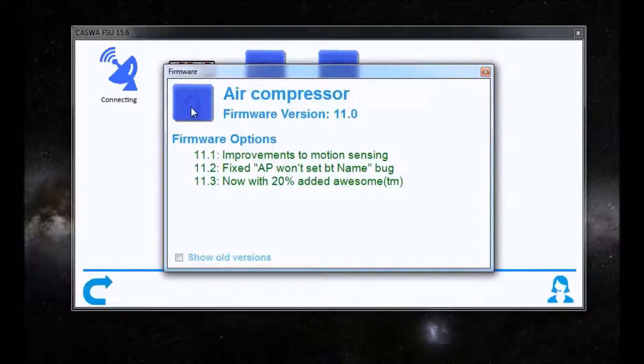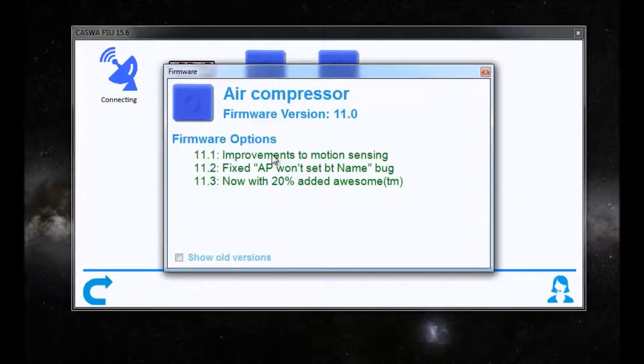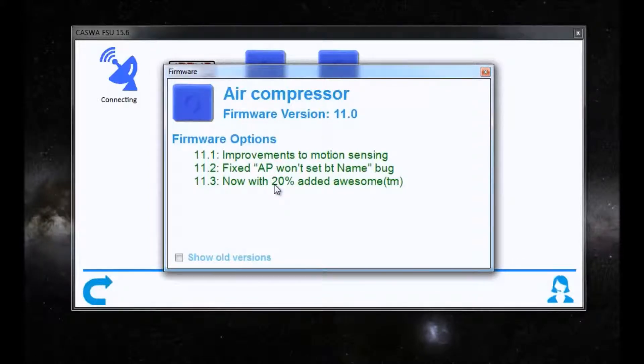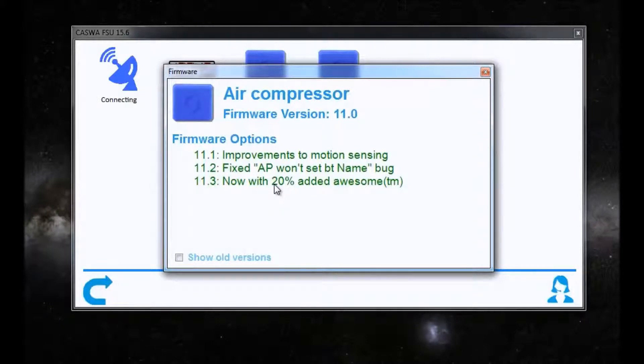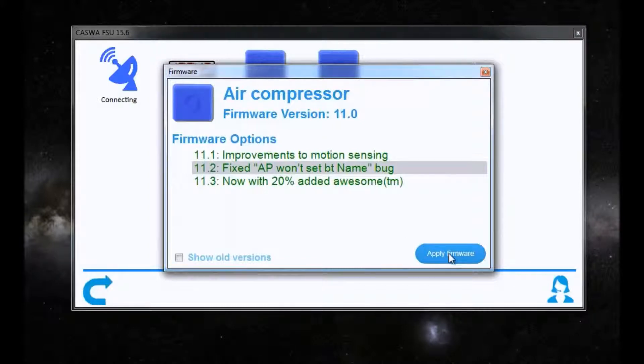The access pack on our air compressor is running firmware version 11, and there are three firmwares available for updating this. I'm going to select 11.2 and apply that firmware.